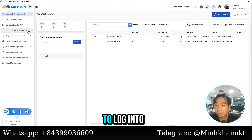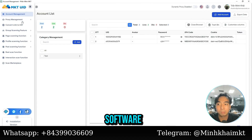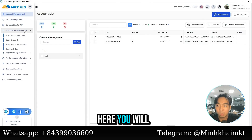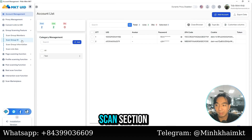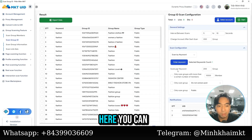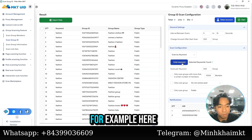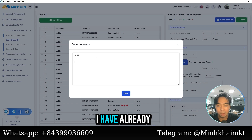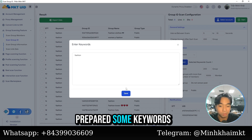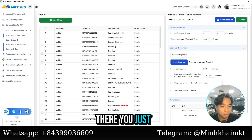First, you need to log into the MKT UID software. Here you will select the group scan section. You can scan based on any keywords you want. For example, I have already prepared some keywords like 'fashion.' Then you just save them.